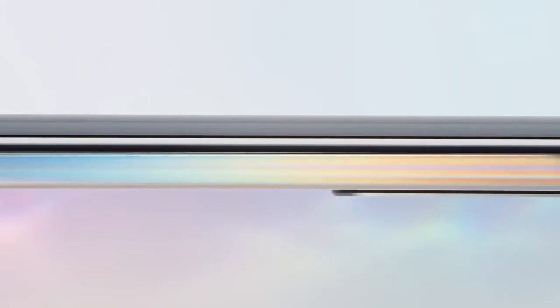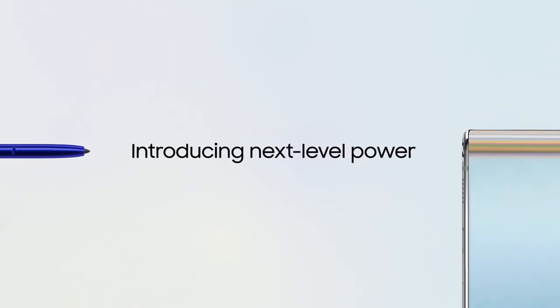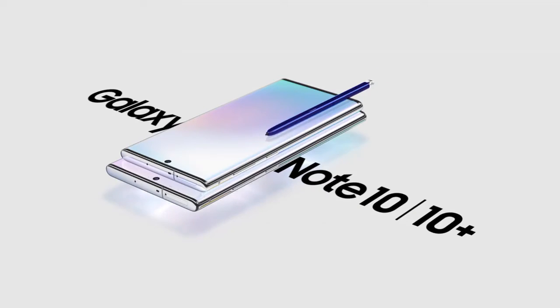With Galaxy Note, we haven't just made a new smartphone. Introducing next-level power, Galaxy Note 10 and 10 Plus.